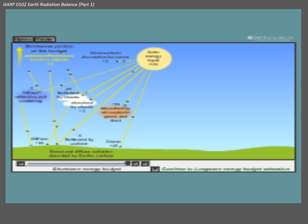Here's an animation which probably won't work on your online video, but I'll run it and talk through it, and show it in class on Wednesday if it doesn't work. The shortwave energy budget — the same information as in the static diagram, just animated.